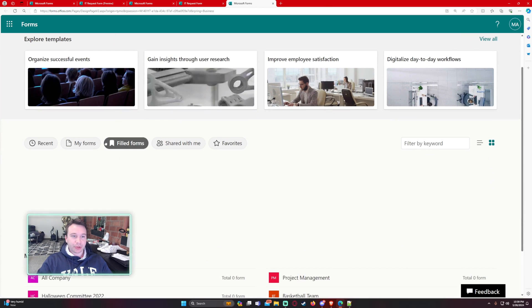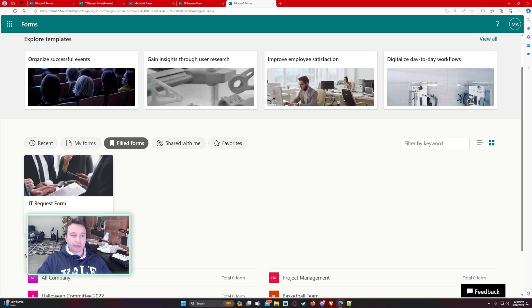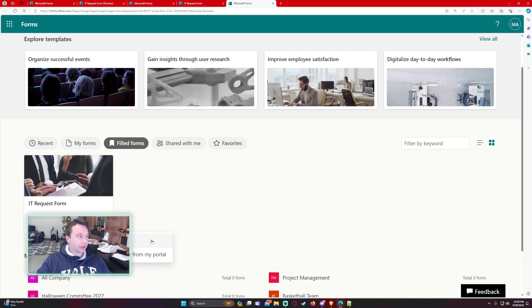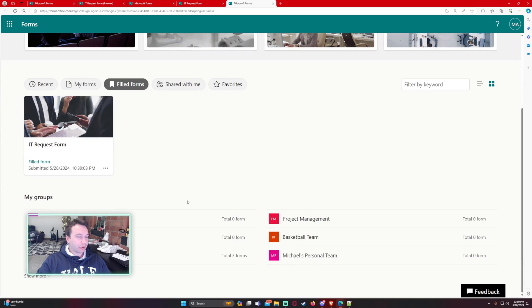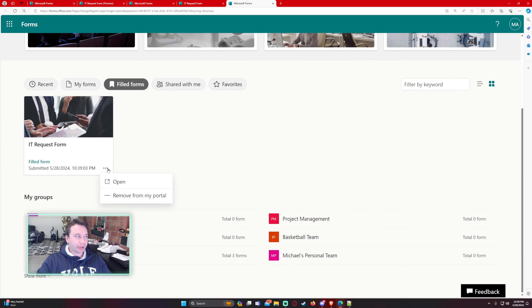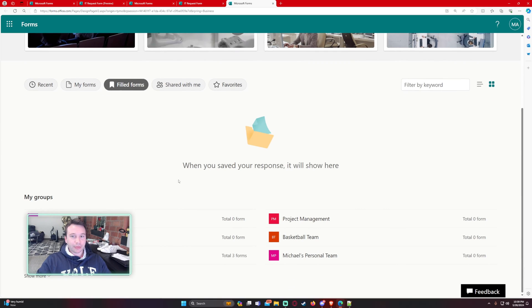So I can edit this as many times as I want to. If I don't want this form to appear anymore, let's say the request was already completed. There's no more changes to be made. I can go ahead and remove this from my portal. If I go ahead and click on the triple dots and remove from my portal.